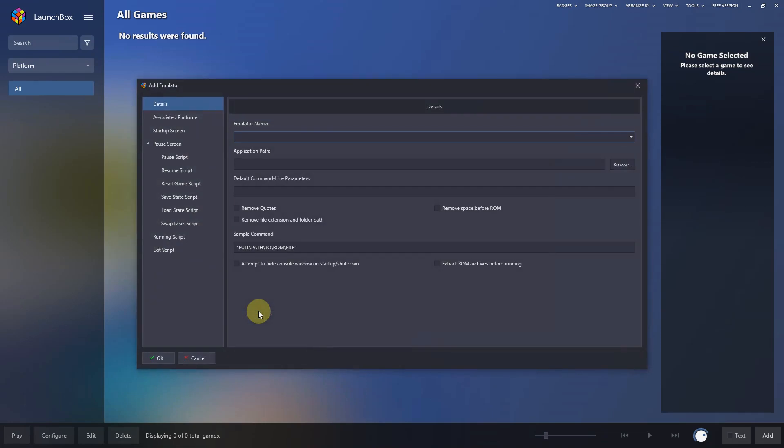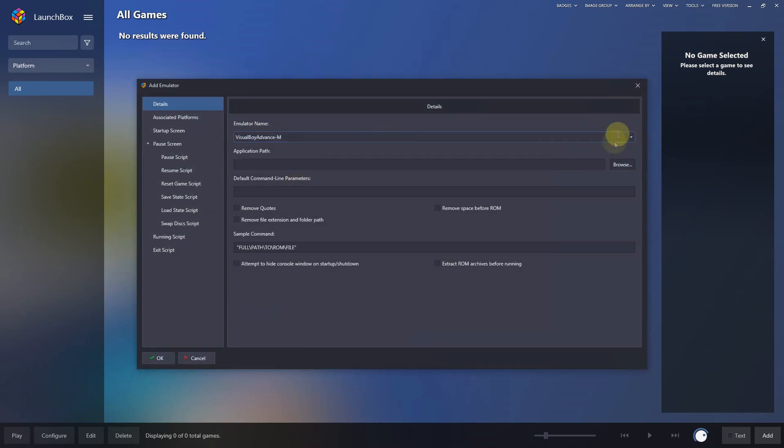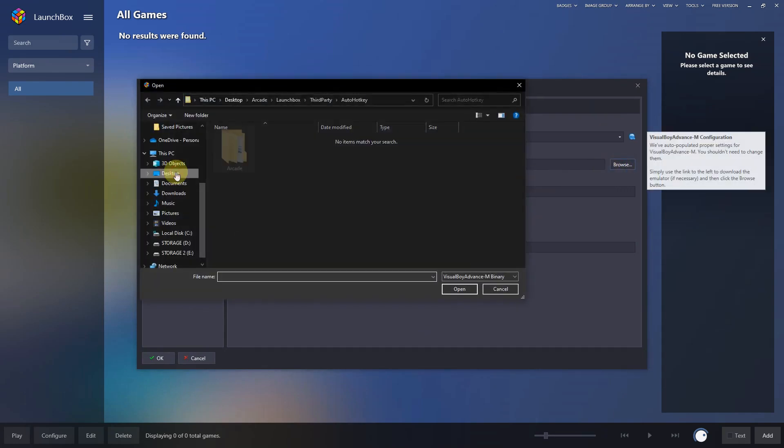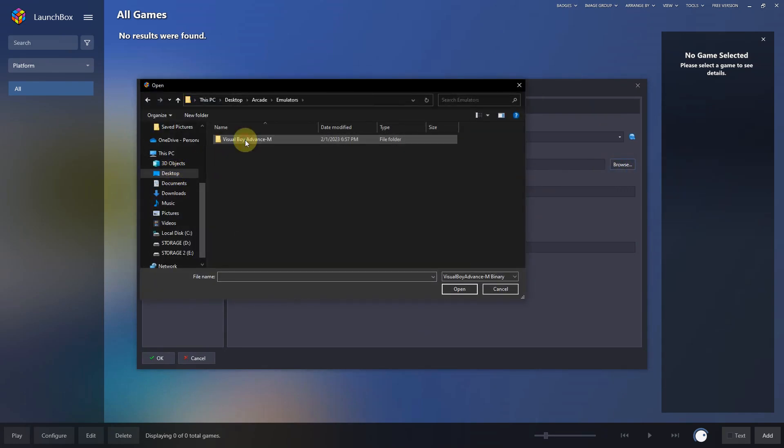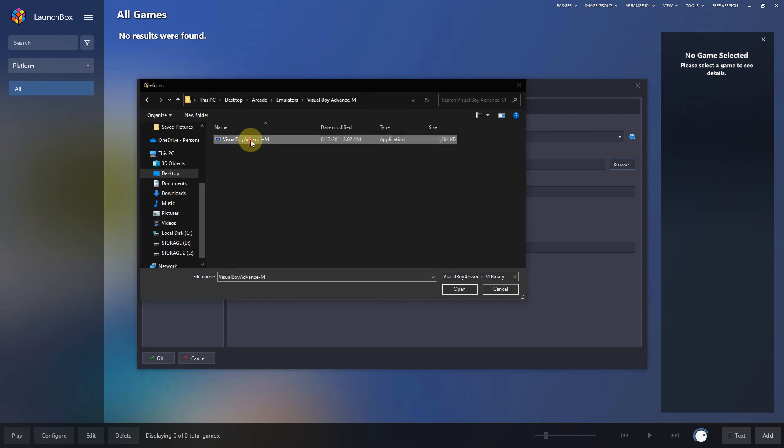I'm going to click add, and the name of our emulator is visualboyadvance. For the application path, it's on my desktop, arcade, emulator, visualboyadvance-m, and the visualboyadvance-m executable here.